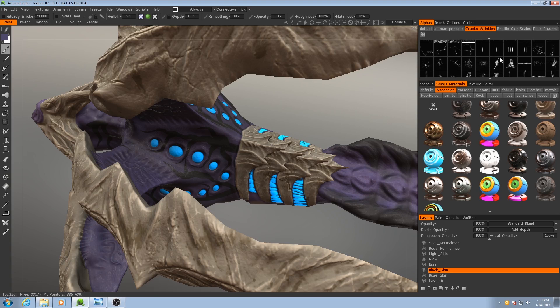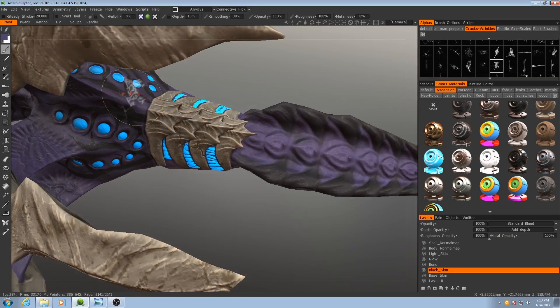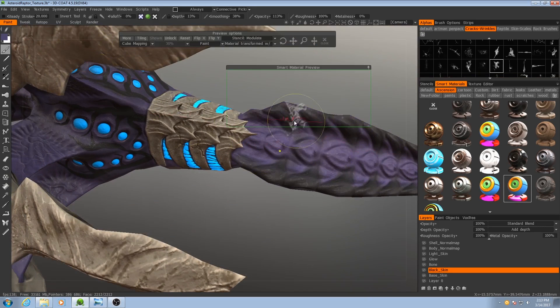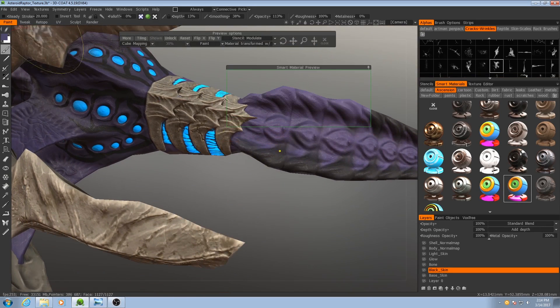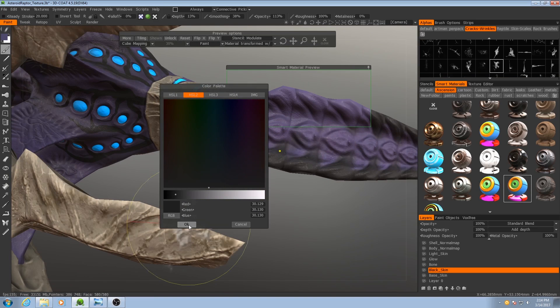What I'll do is look for some of these chunkier alphas, like maybe this one, and once again using my skin material, choose a dark gray.